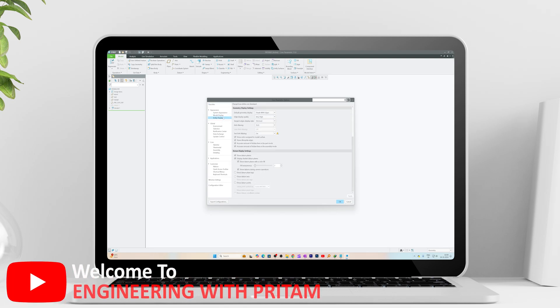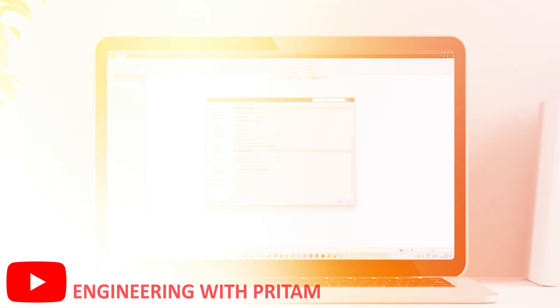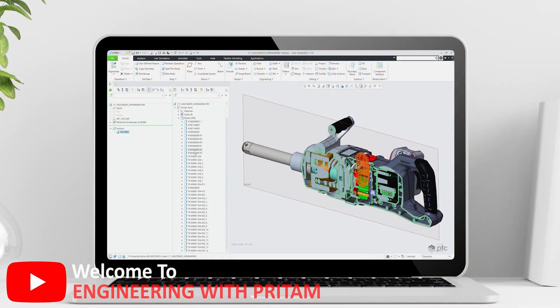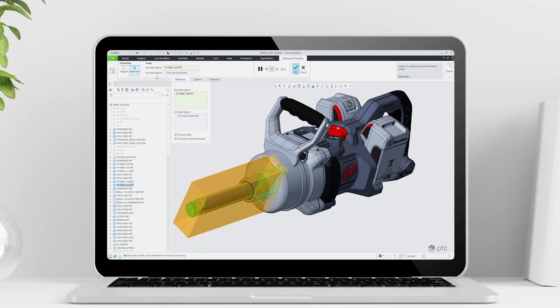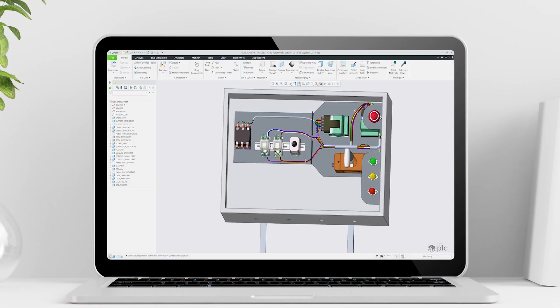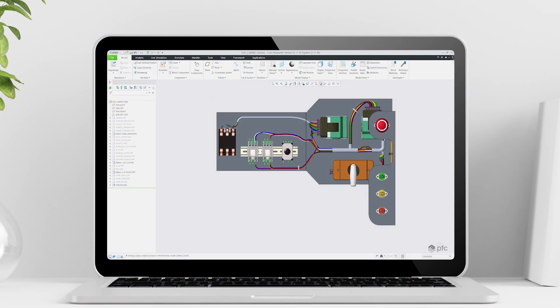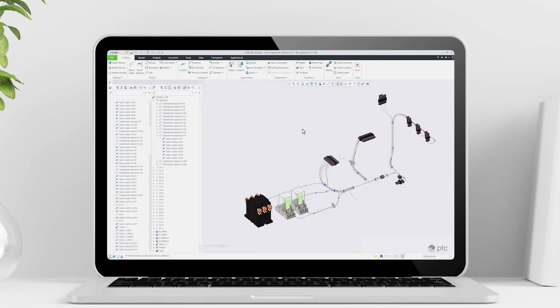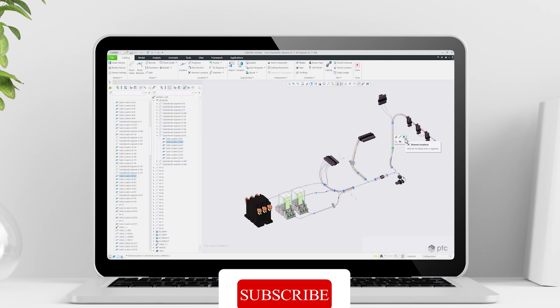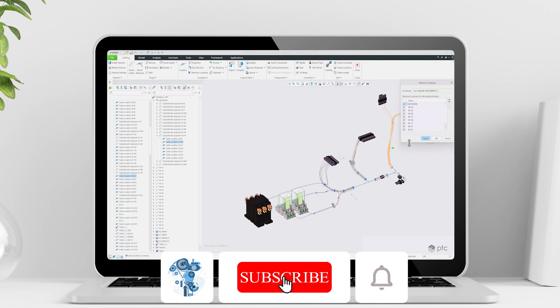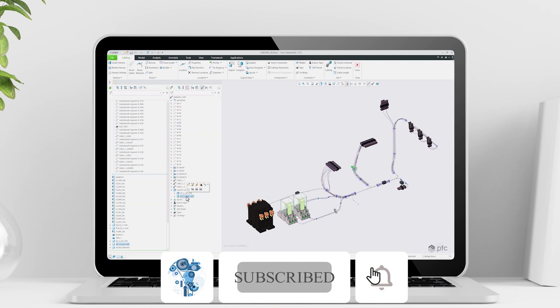Hey there everyone, my name is Preetam and you are watching Engineering with Preetam. If you like engineering topics and related videos, especially mechanical or industrial, then you may consider subscribing to Engineering with Preetam.